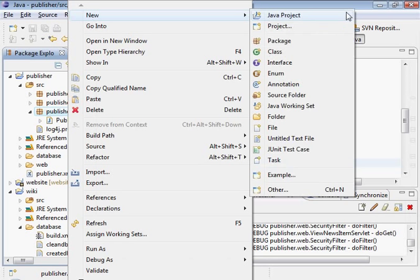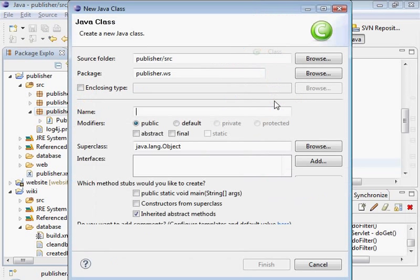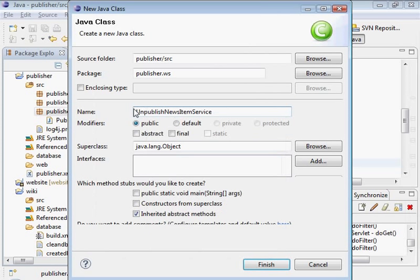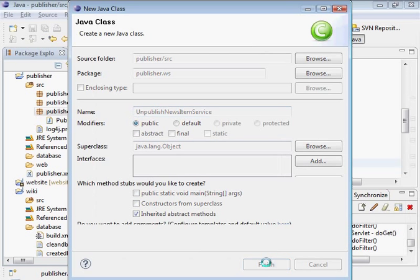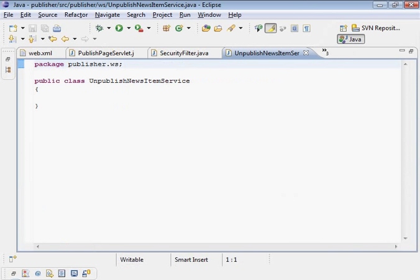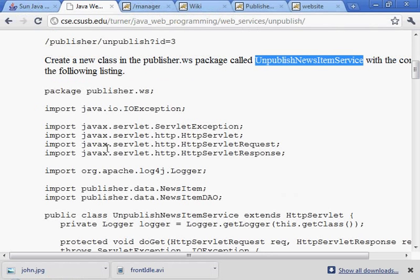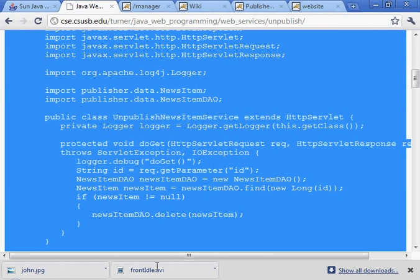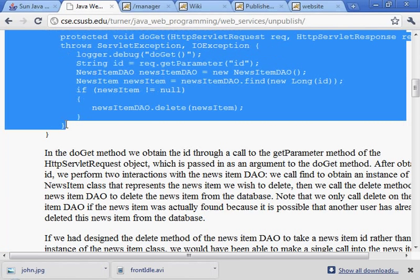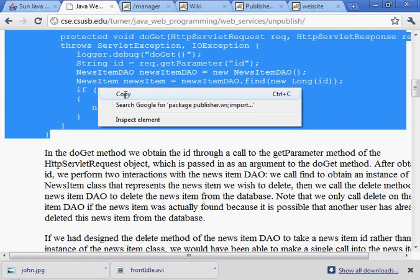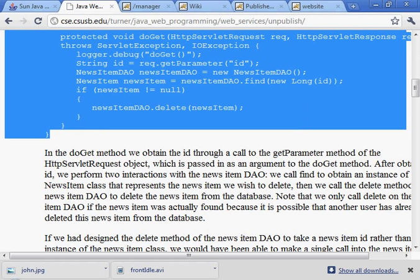here's publish news item service. Let's create a new class called unpublish news item service. And we're given the code on this. Let's paste it in there.